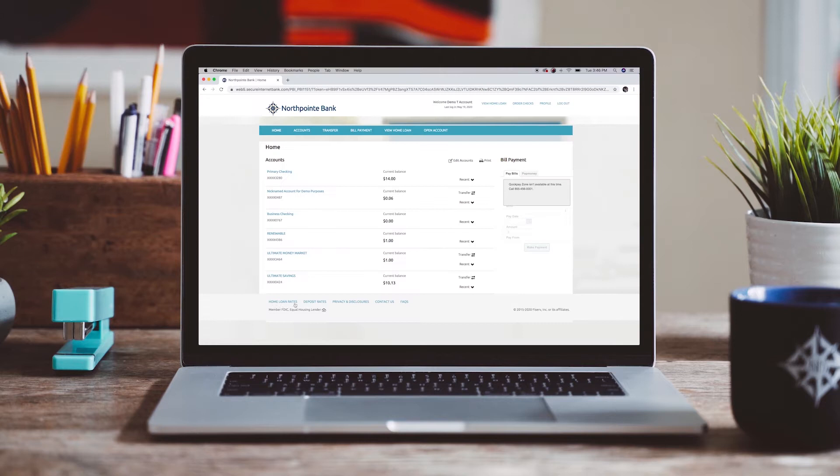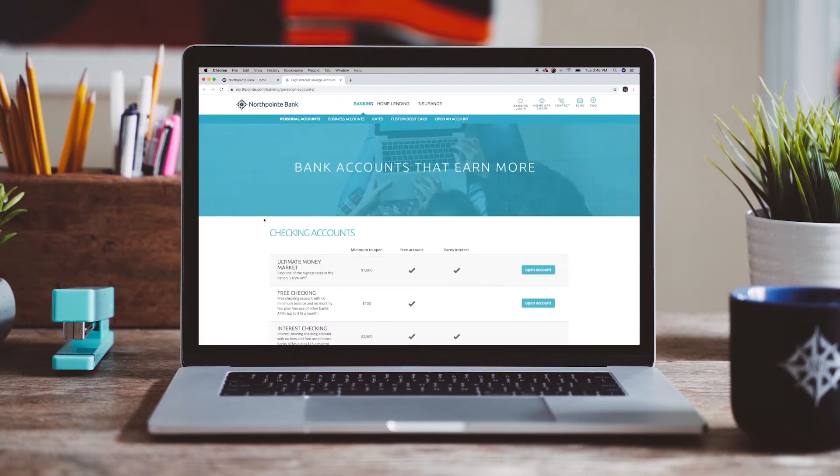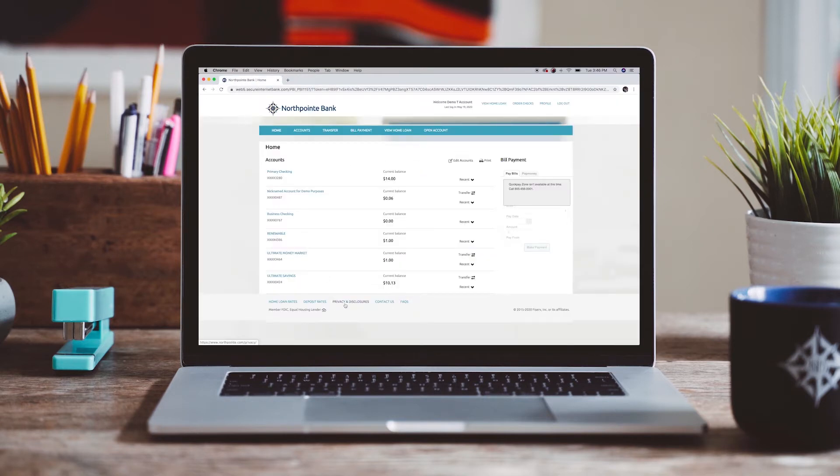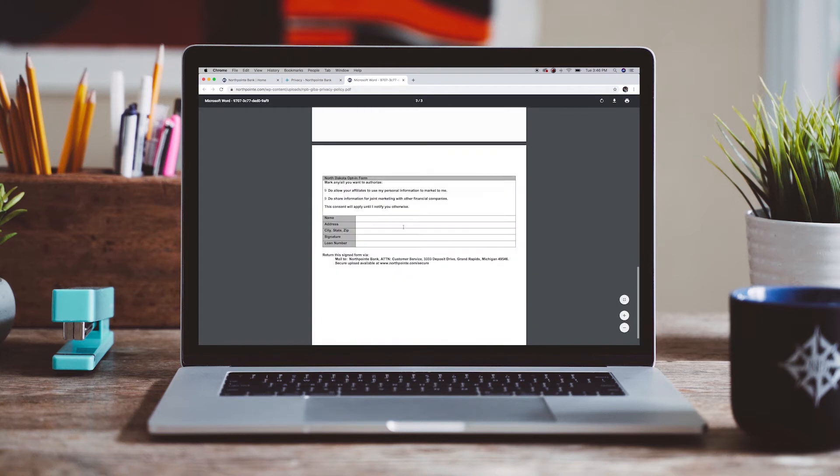Footer menu links to northpoint.com provide the latest home loan and deposit rates, plus links to all account agreements and disclosures.